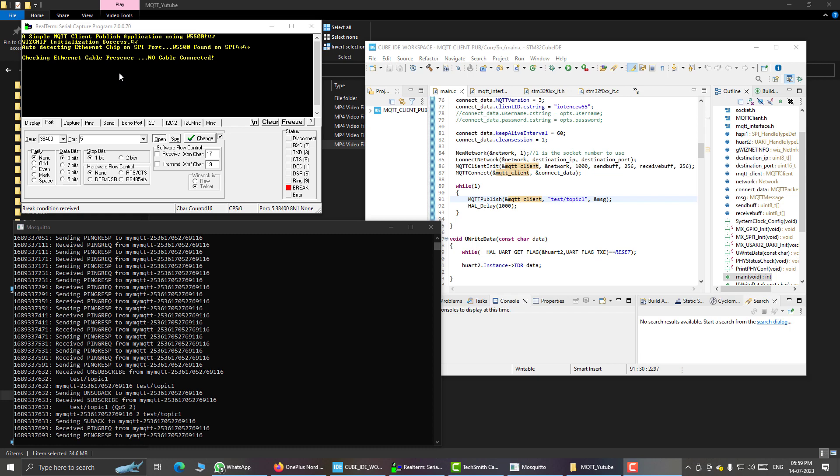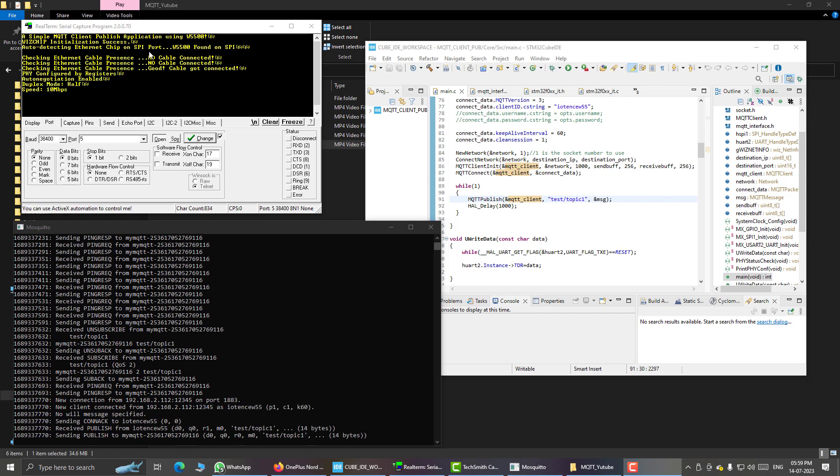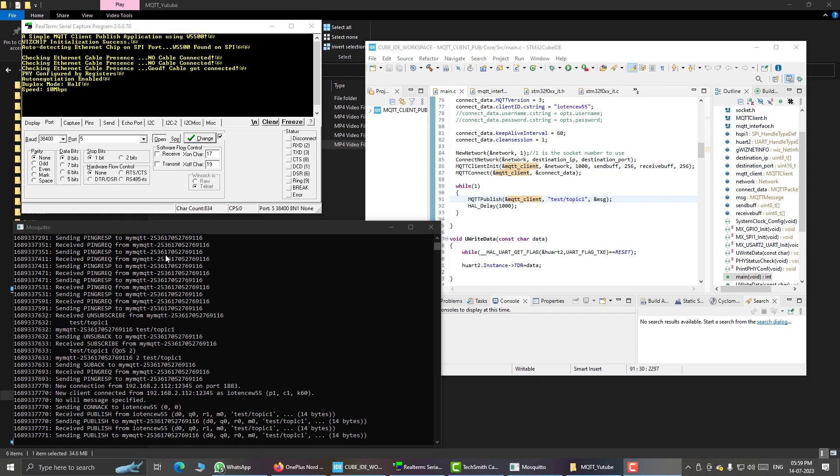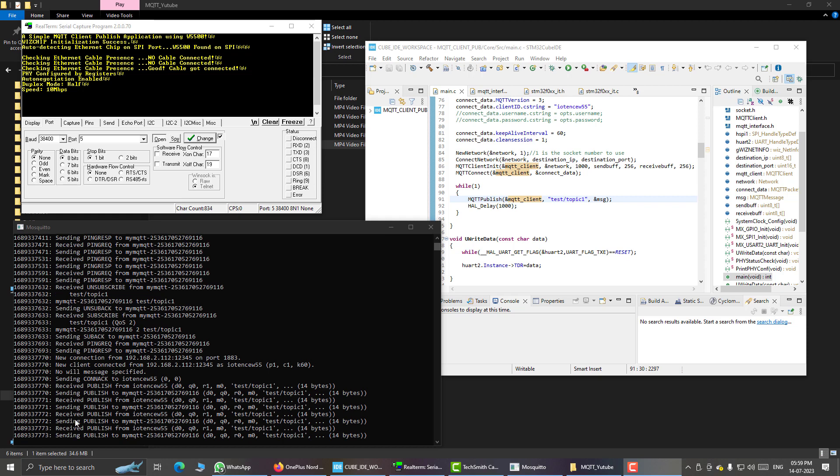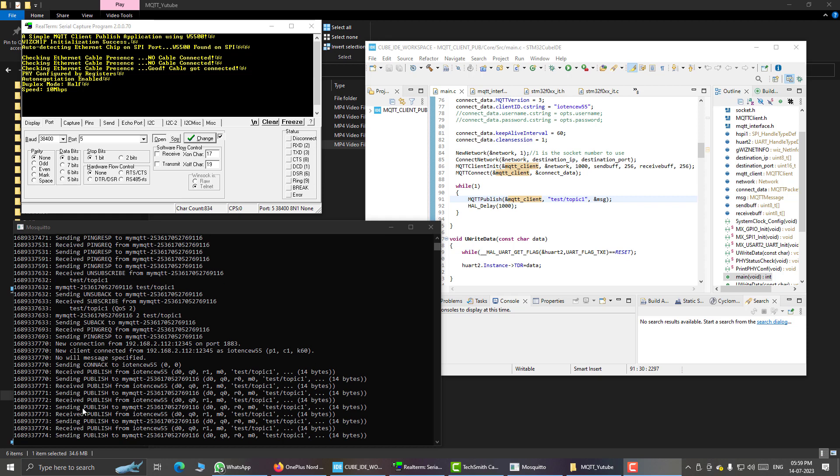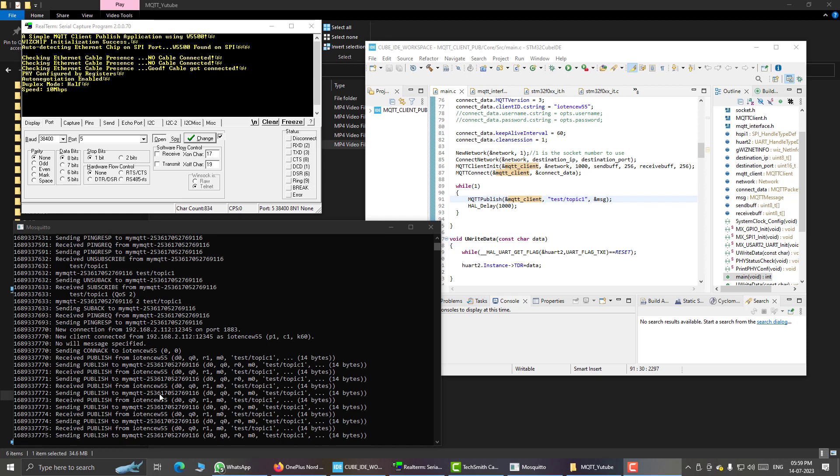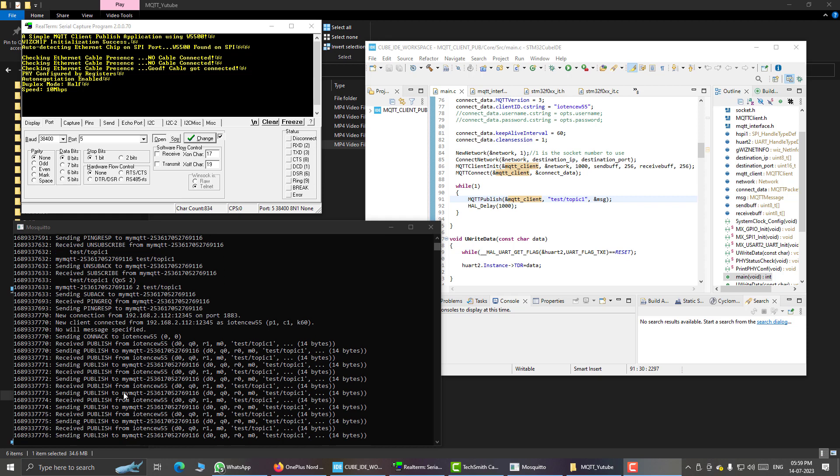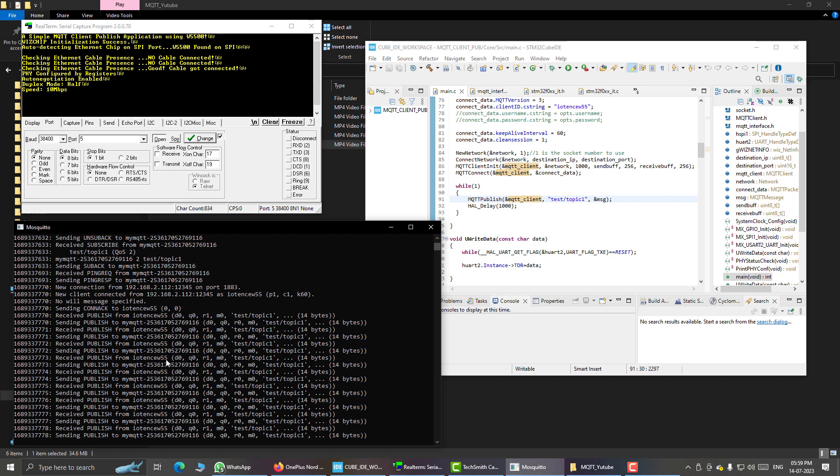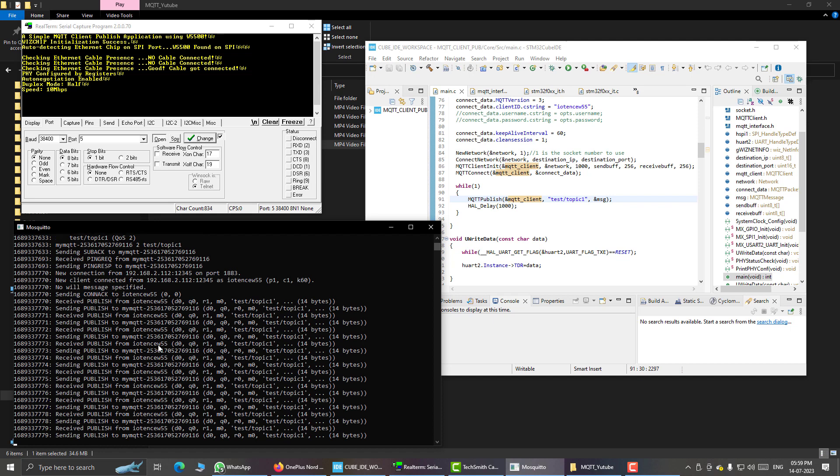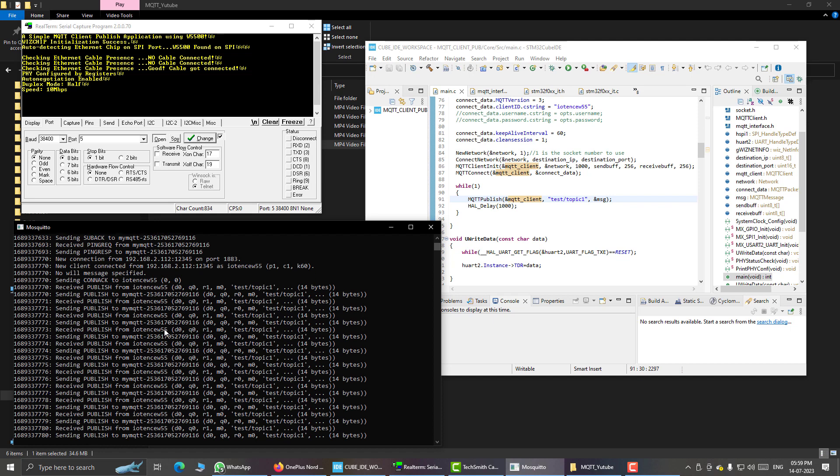Here you can see the messages sent by my STM32 on serial terminal. And here on the mosq2 terminal we can see that it is receiving published from my STM32. This is my ID of my STM32, iotensw55.